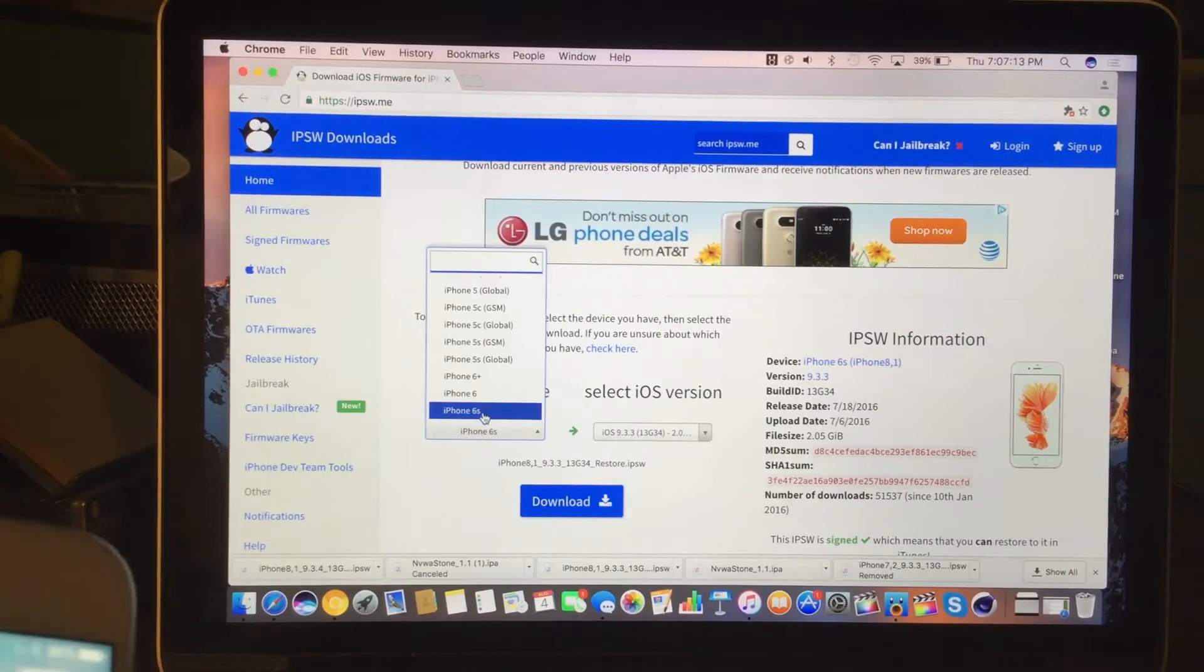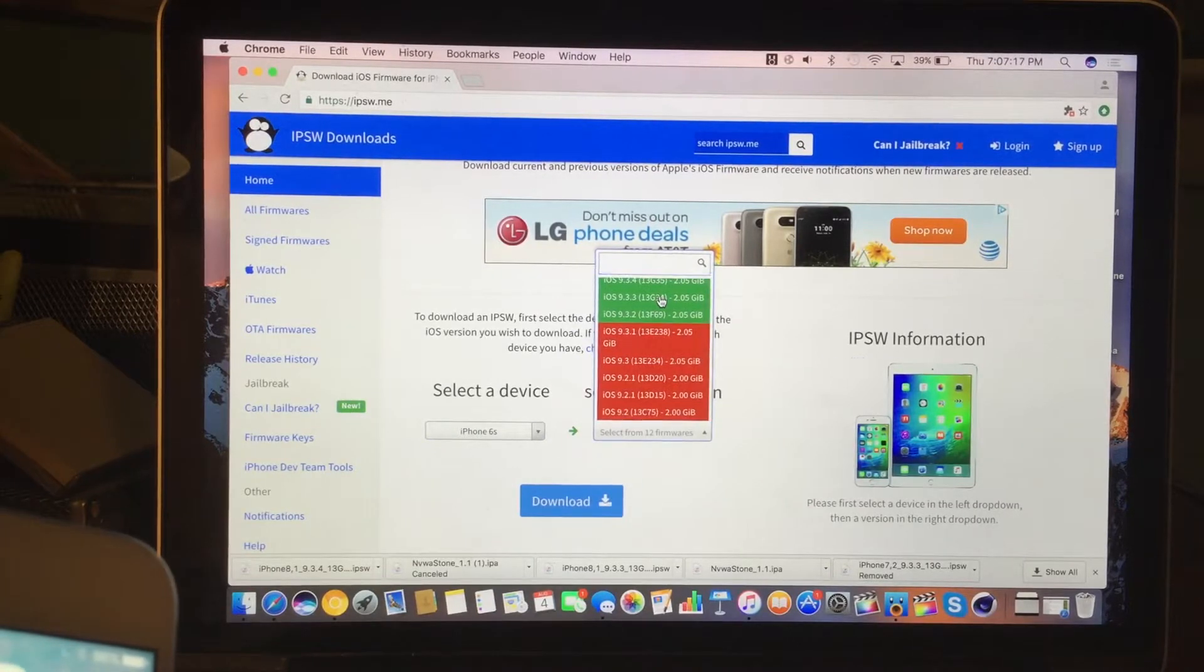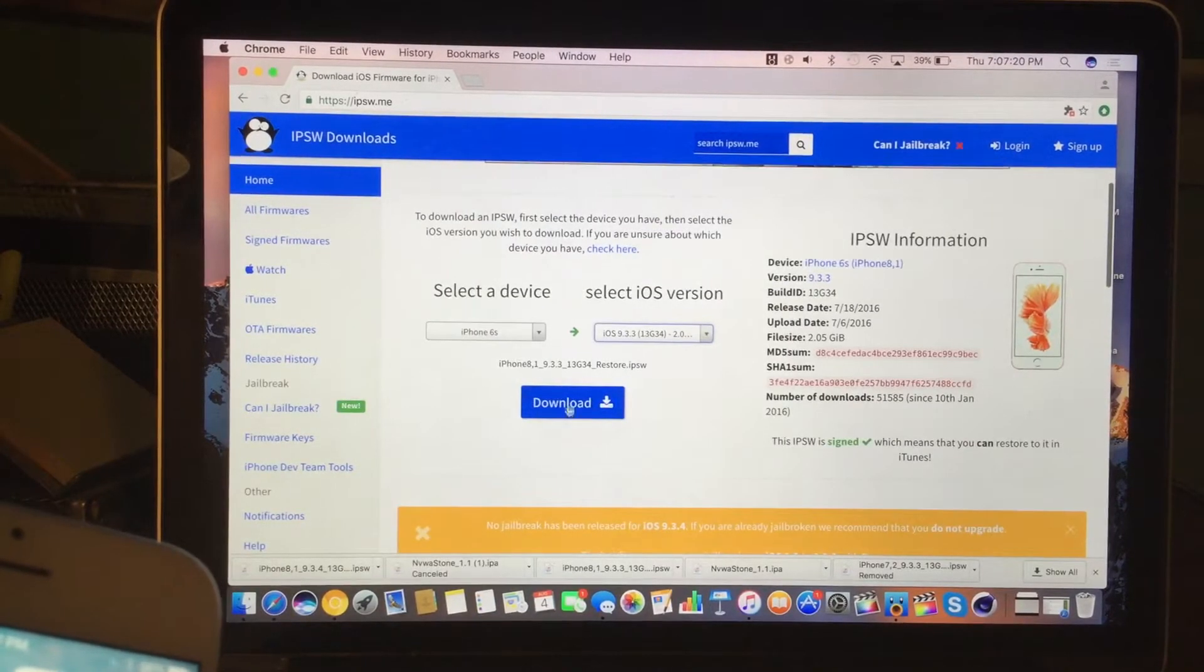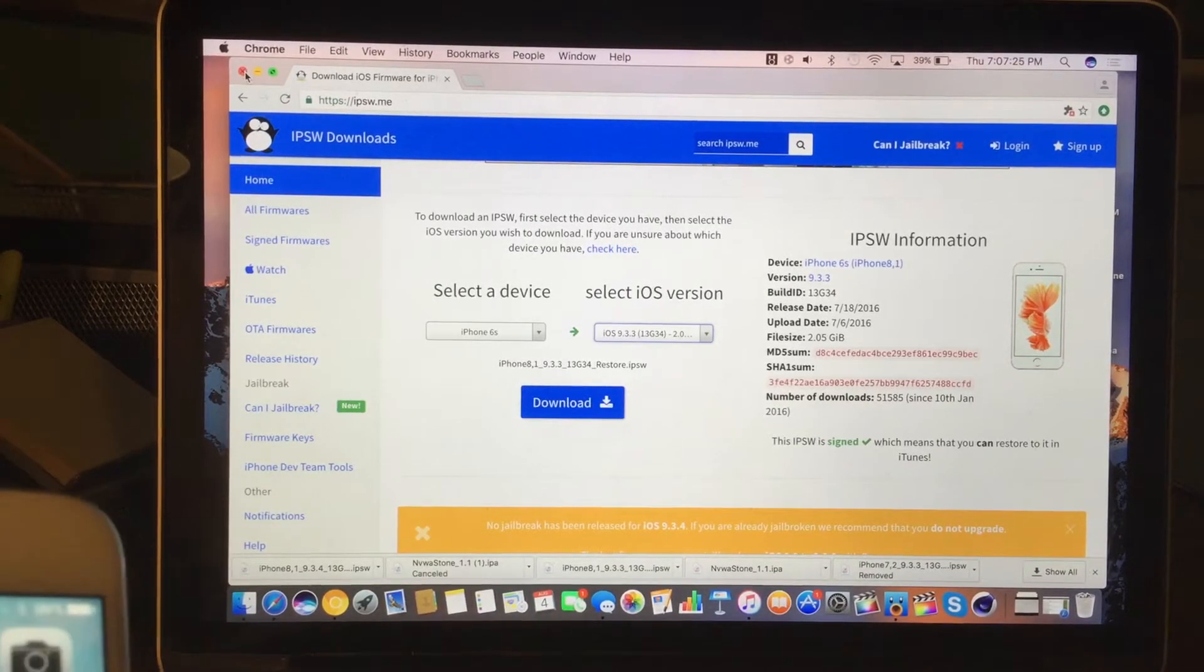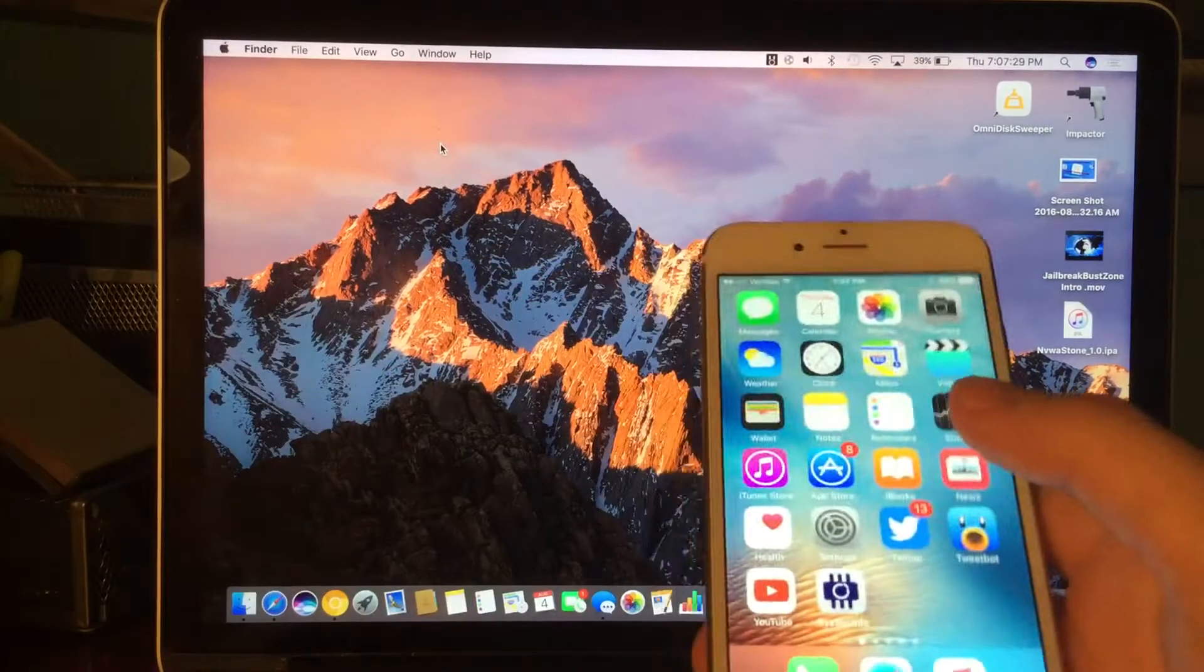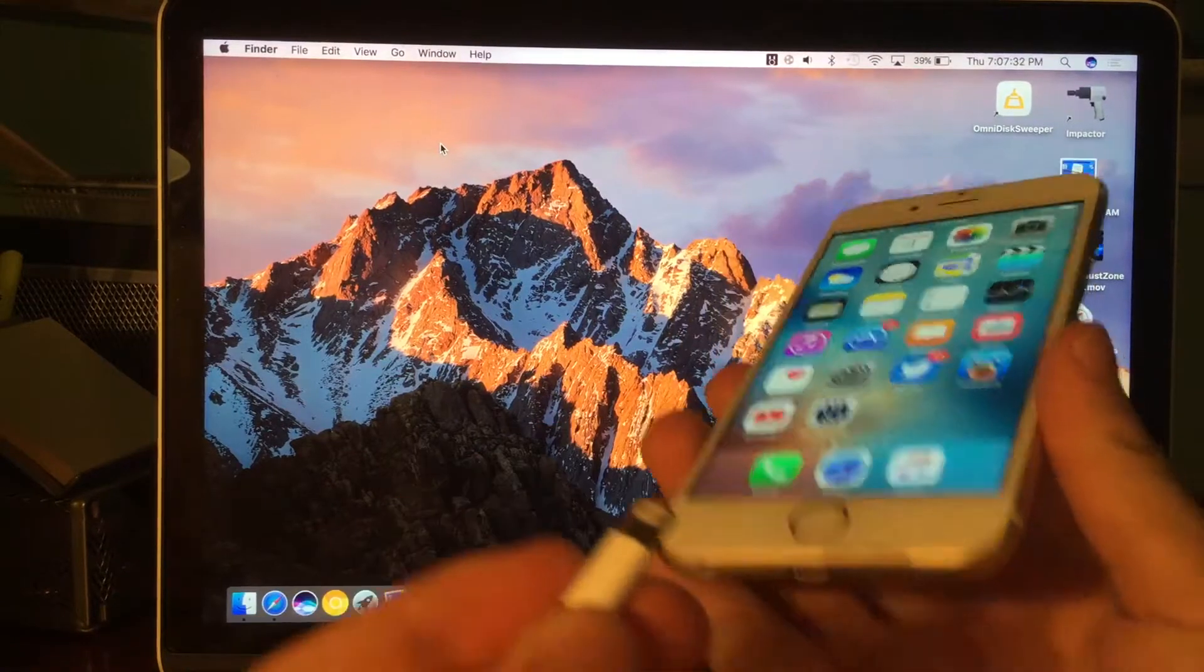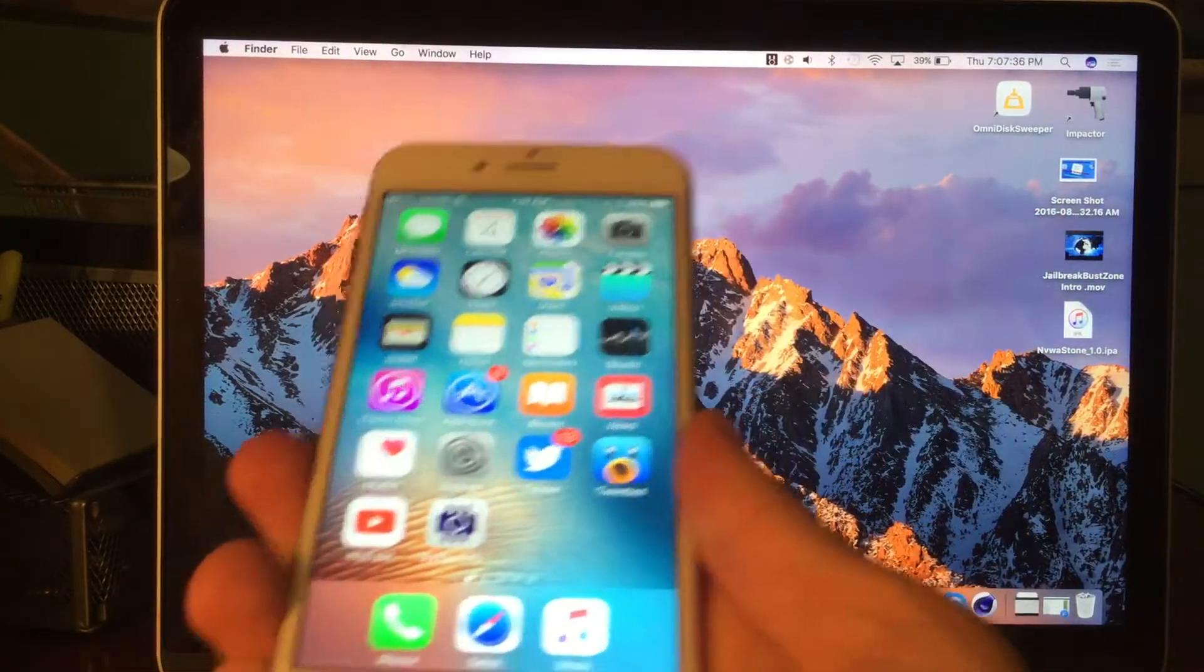Go ahead and open up ipsw.me and grab the 9.3.3 IPSW for your device. So I'm going to say iPhone 6s, iOS 9.3.3, then go ahead and press download. Now, this will only work for a very, very limited amount of time. It could be a week, it could be two weeks, it could be judging from 9.3.2, since that's still signed, it could be a long time from now, but we just really don't know.